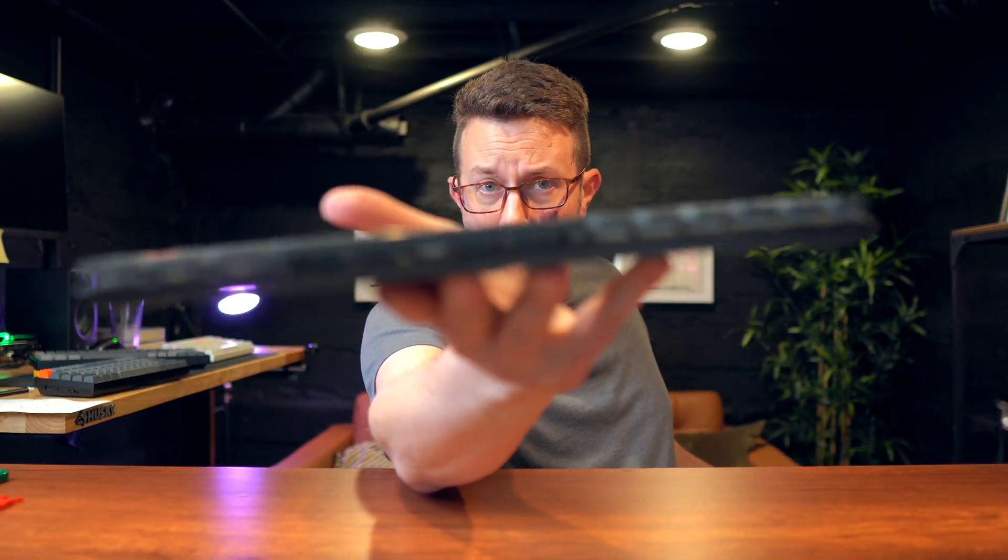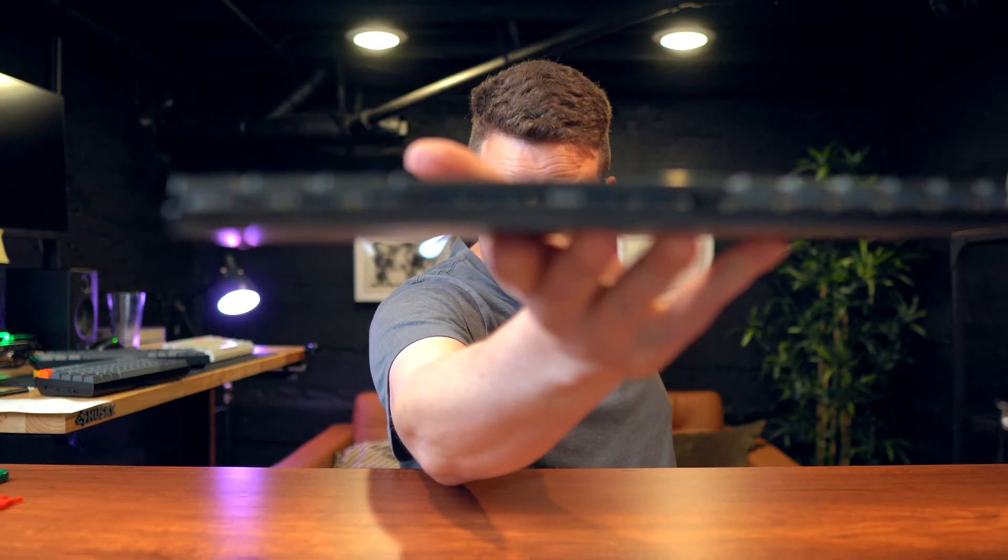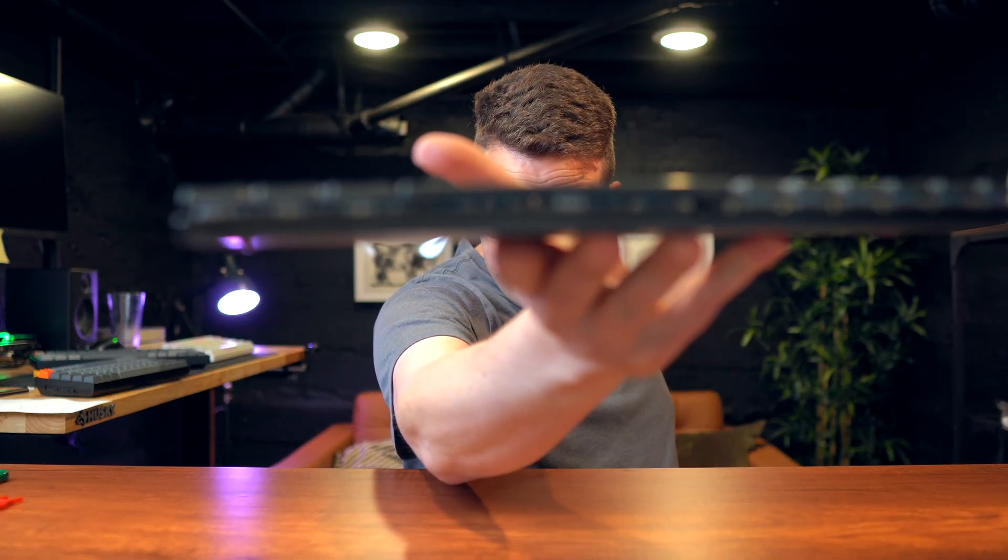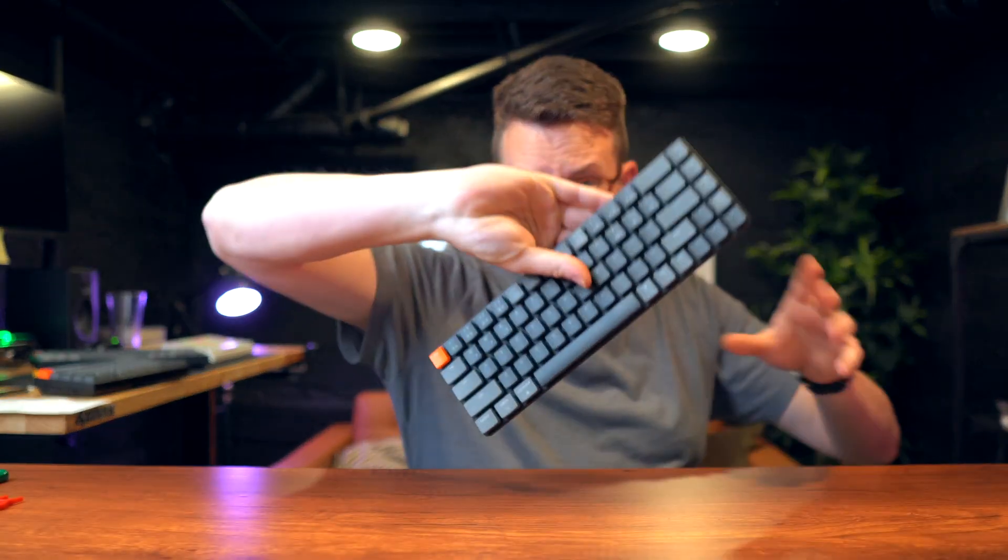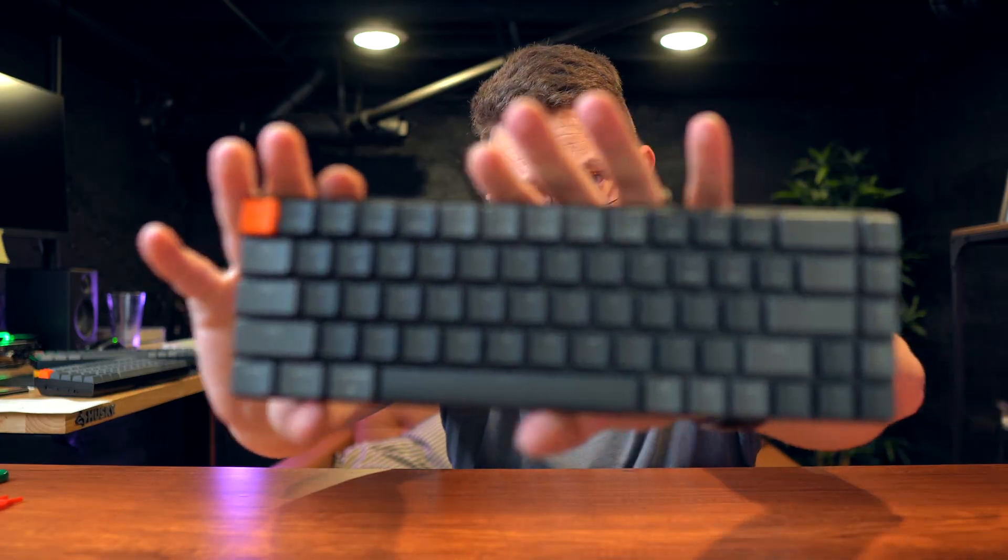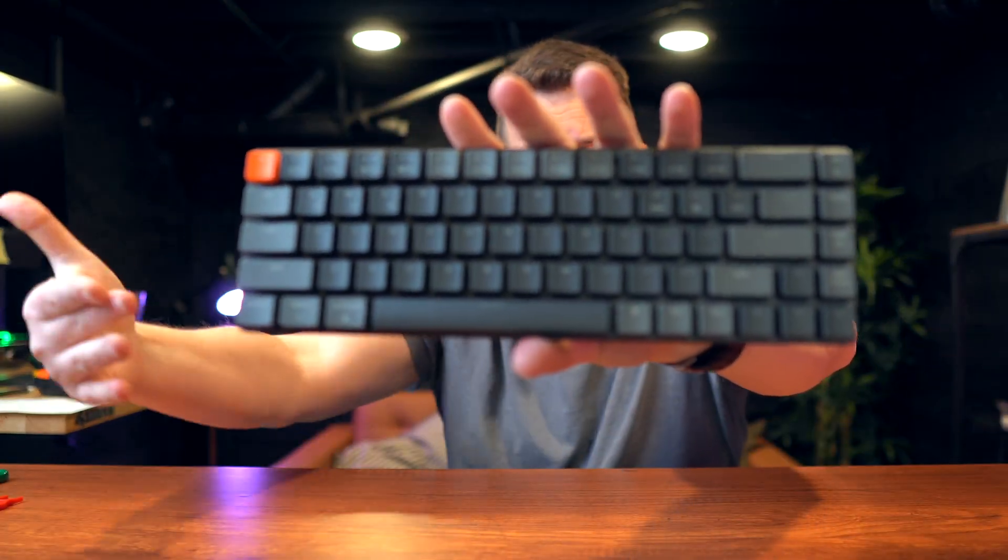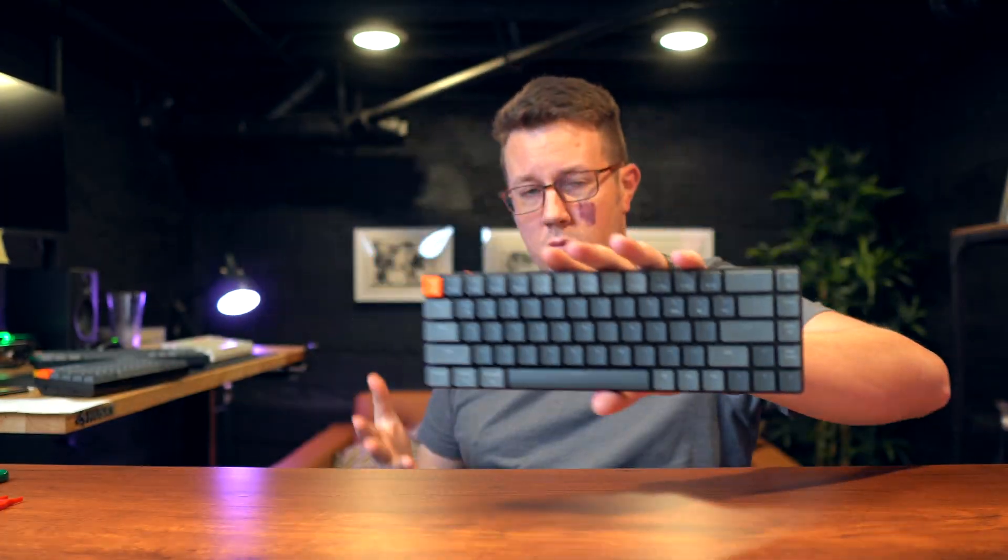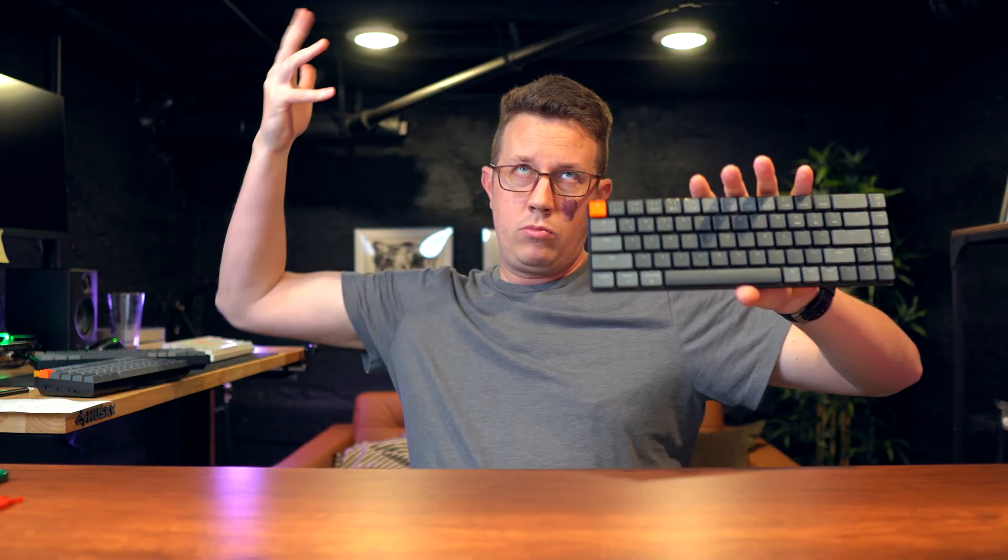It's also worth noting that they do make mechanical keyboards in low profile layouts. If you're used to that sort of thing and prefer it, this is actually the Keychron K7, which I'm a big fan of great for travel.